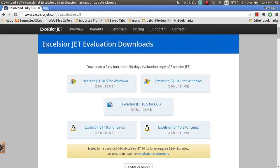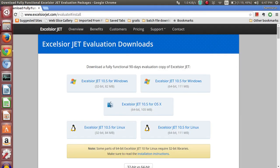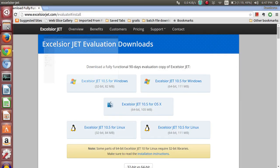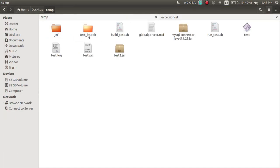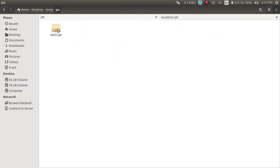Now we're going to go into the folder where the JAR was created. We're going to run this from the command line first to verify it works.